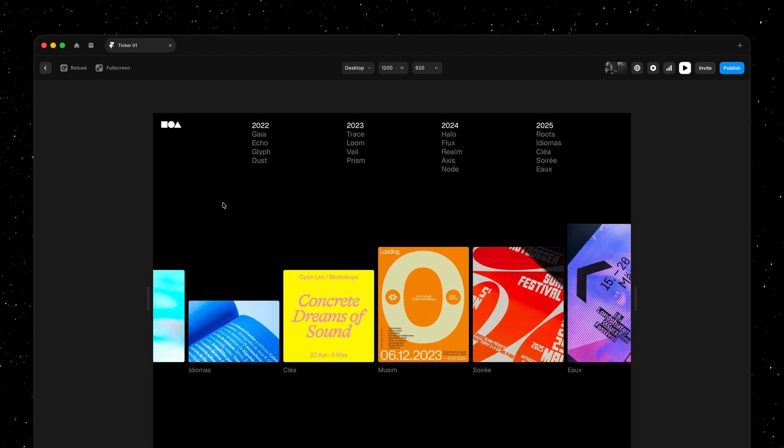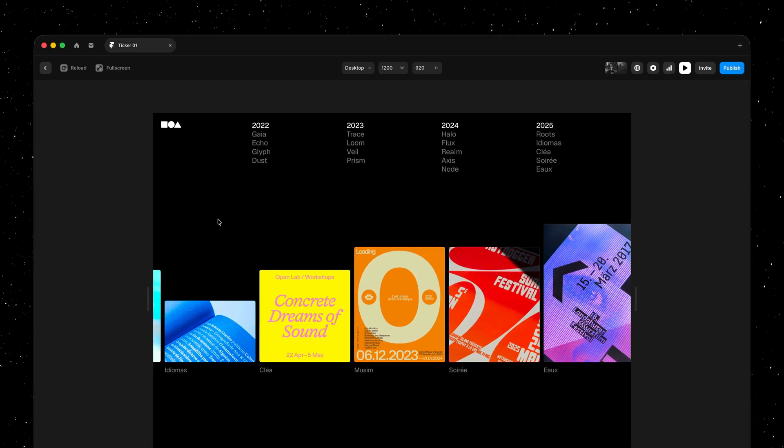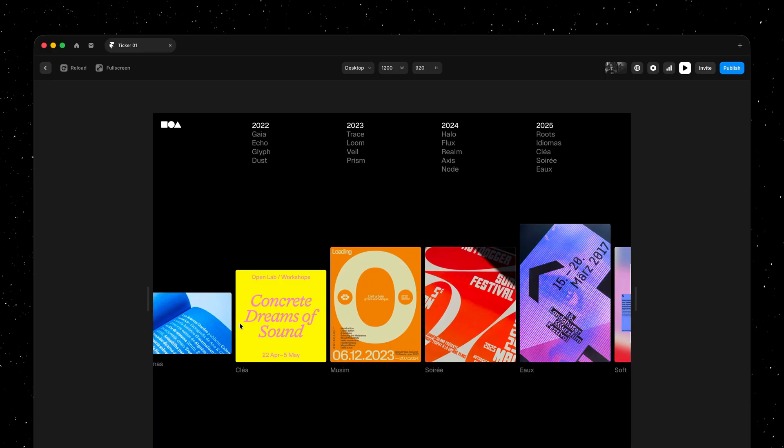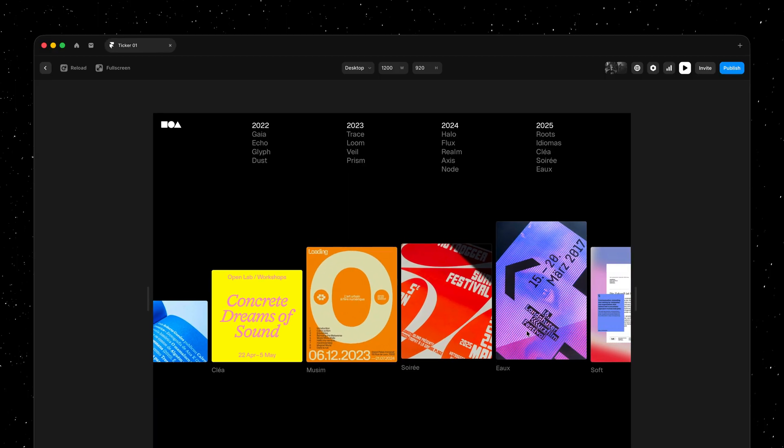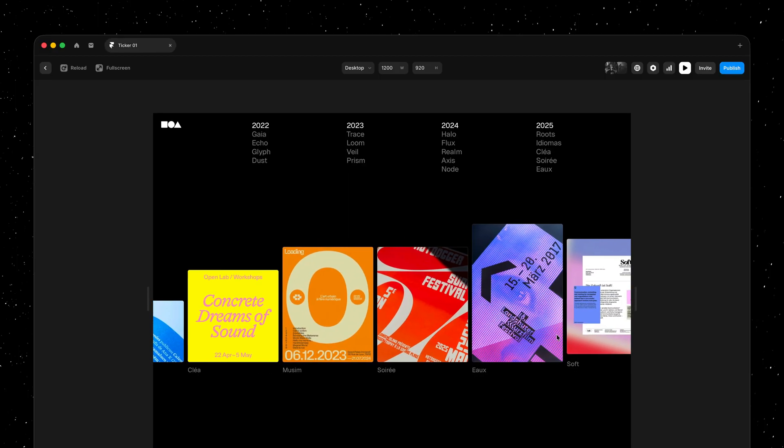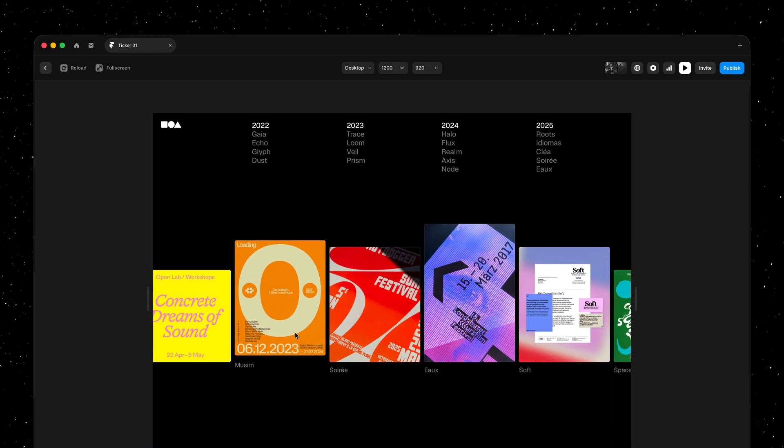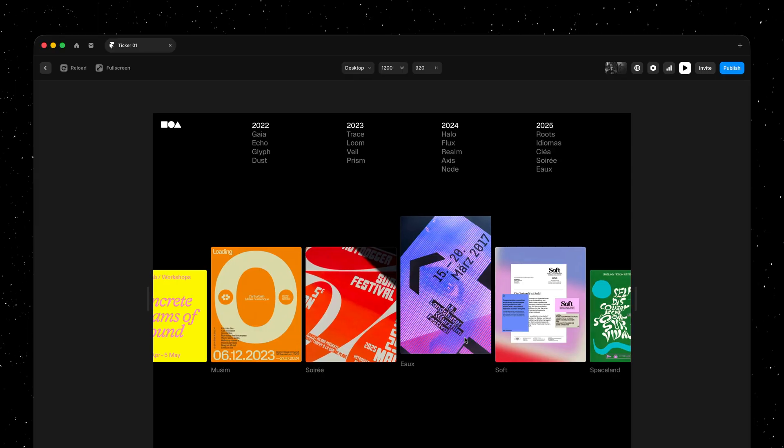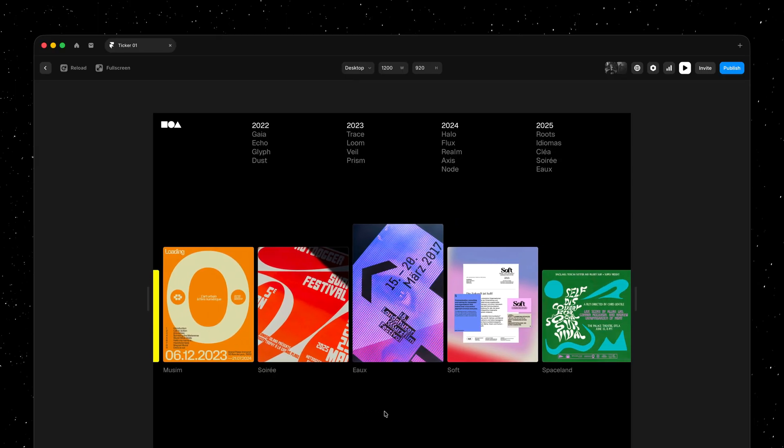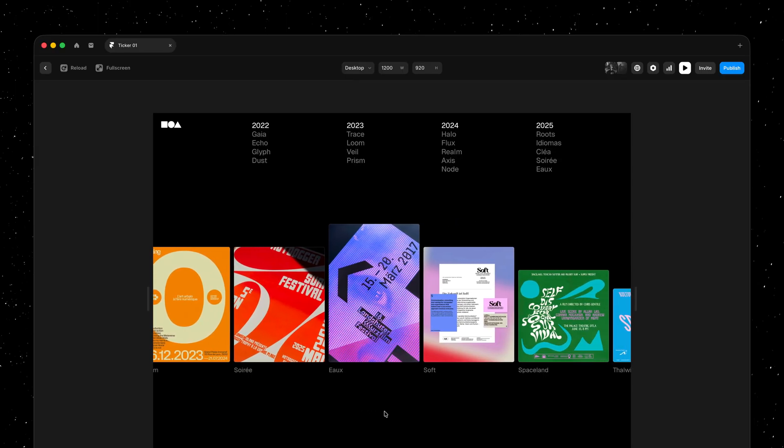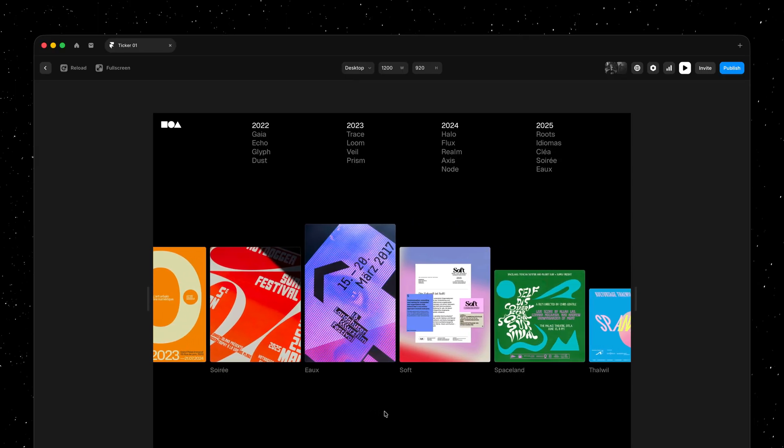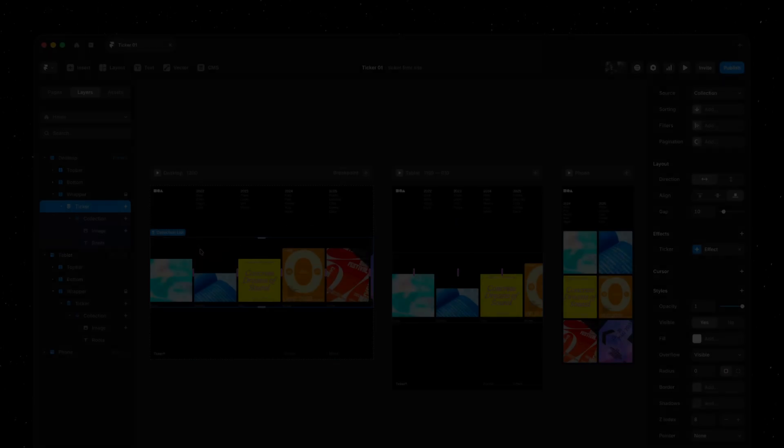And just like that we have designed this infinitely repeating continuous animation that is completely compatible with existing effects in Framer, like our hover effect that you can see here as well.